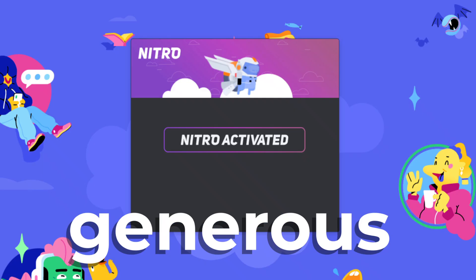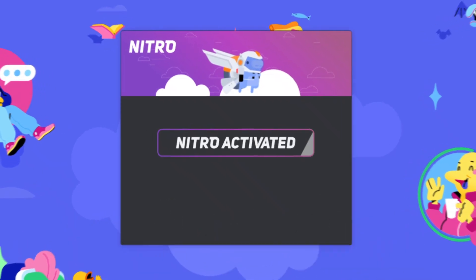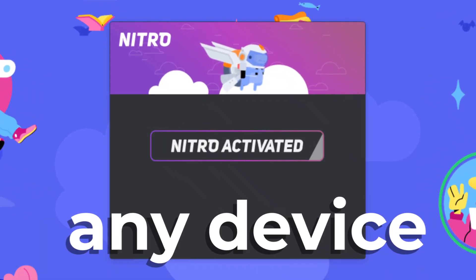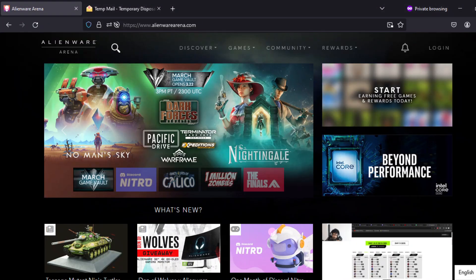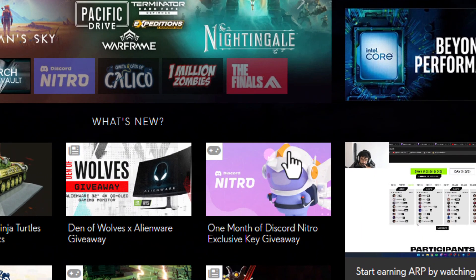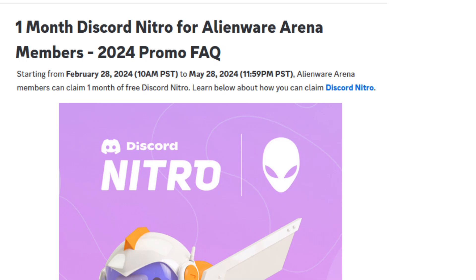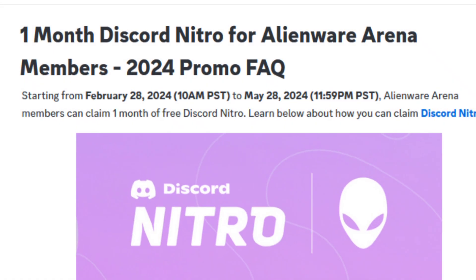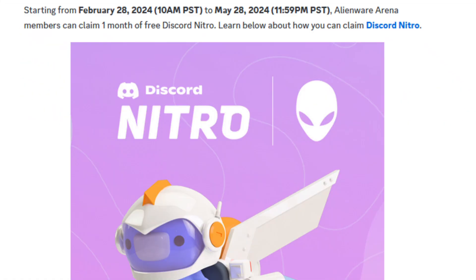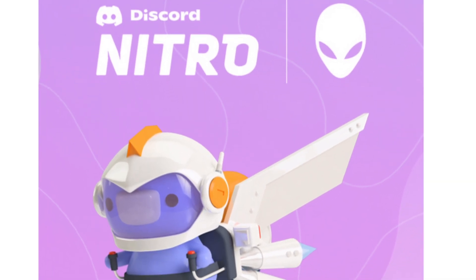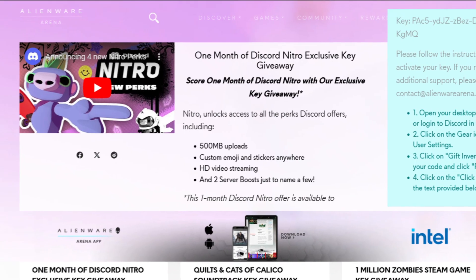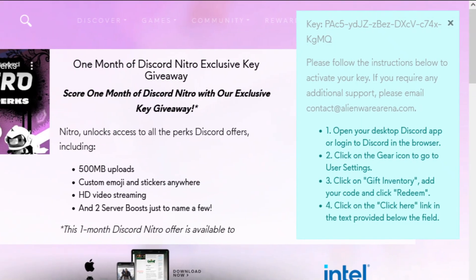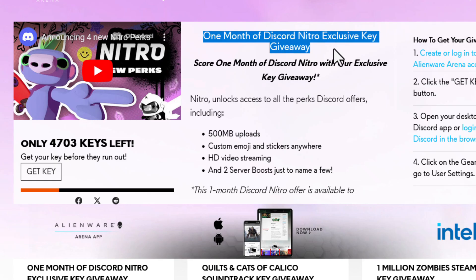Discord is being generous and giving away a month of Nitro for any device, which means you have a chance to get Discord Nitro right now with a Nitro promotion launched by Alienware Arena. With this we receive a key to redeem the month of Nitro. This is legal and official because both websites announced it.